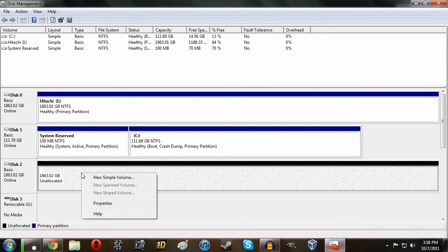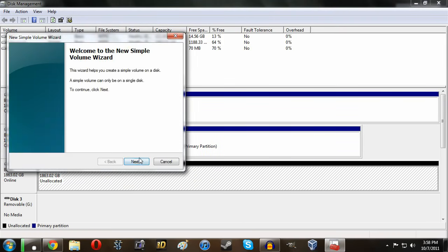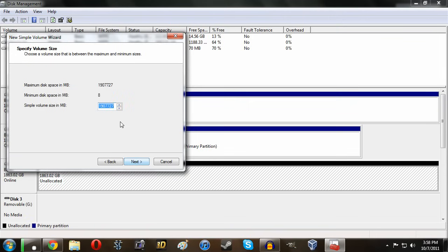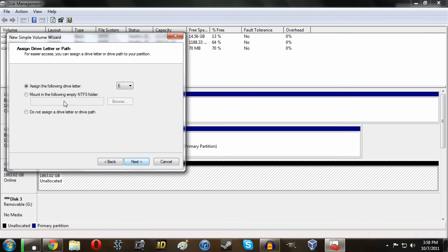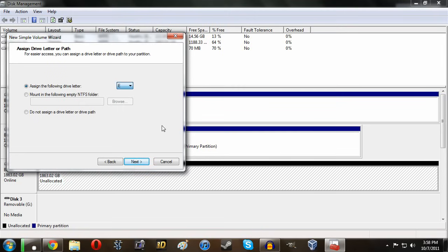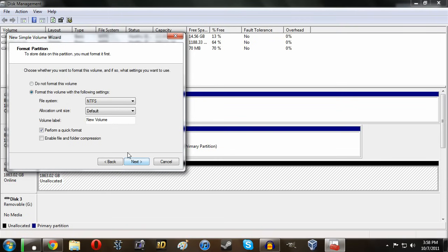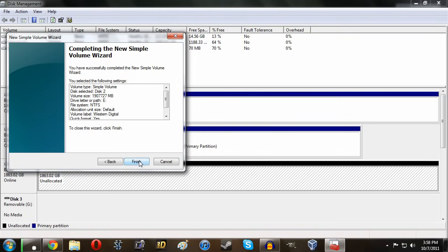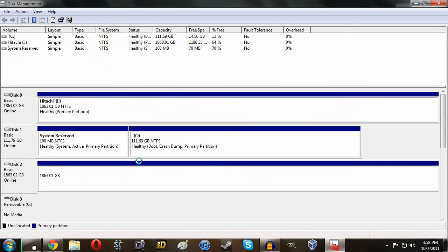But as you can see right here we want to create a new simple volume and click next. And we're just going to make the full size of the disk and we'll give it the drive letter E or whatever you want. You want to make it drive letter Z which actually would be kind of cool but you can do whatever you want. And we can click next. And we can just format it and create a name for it. So we'll just say Western Digital. You can of course name it whatever you want. Click finish.